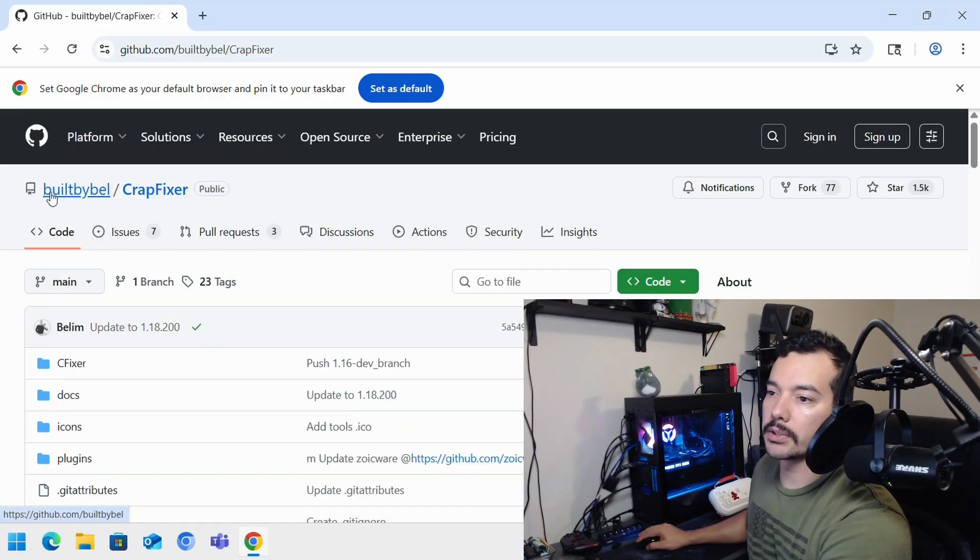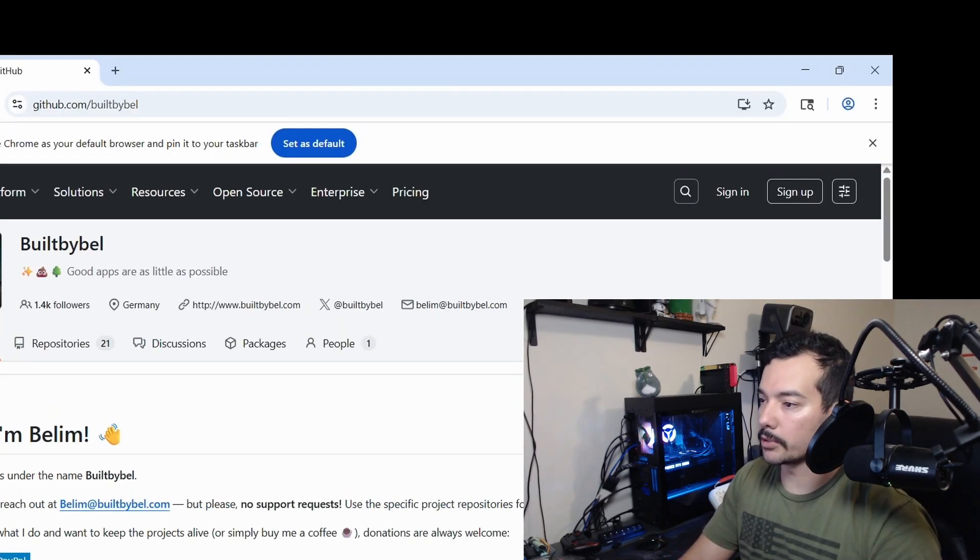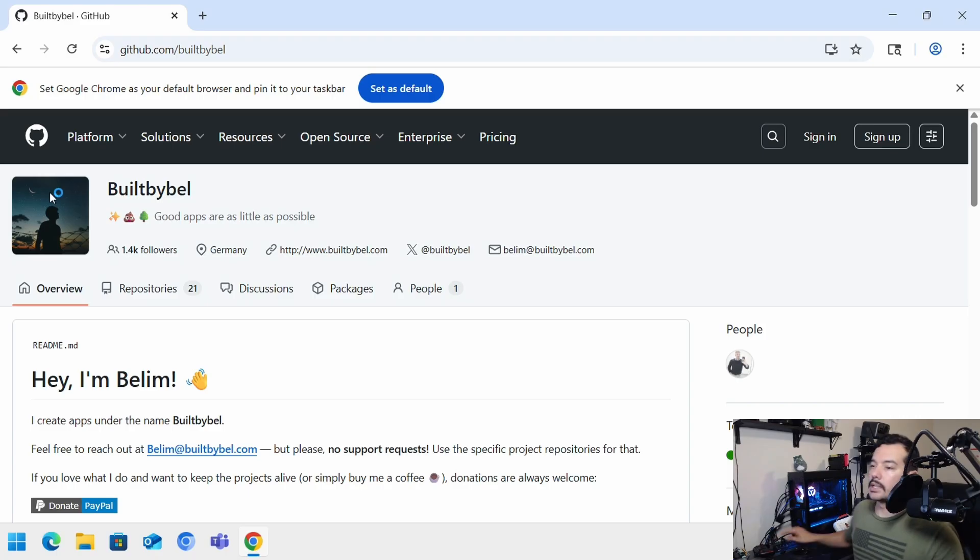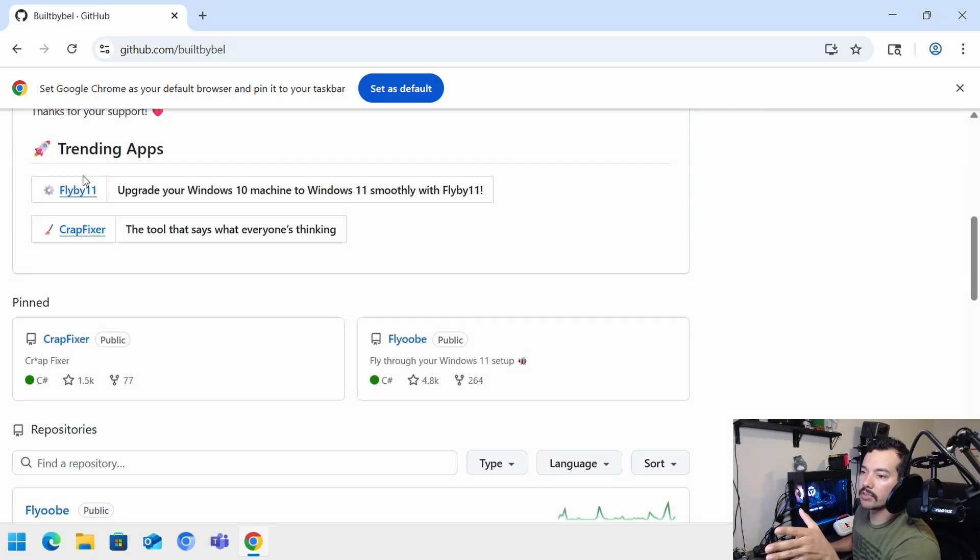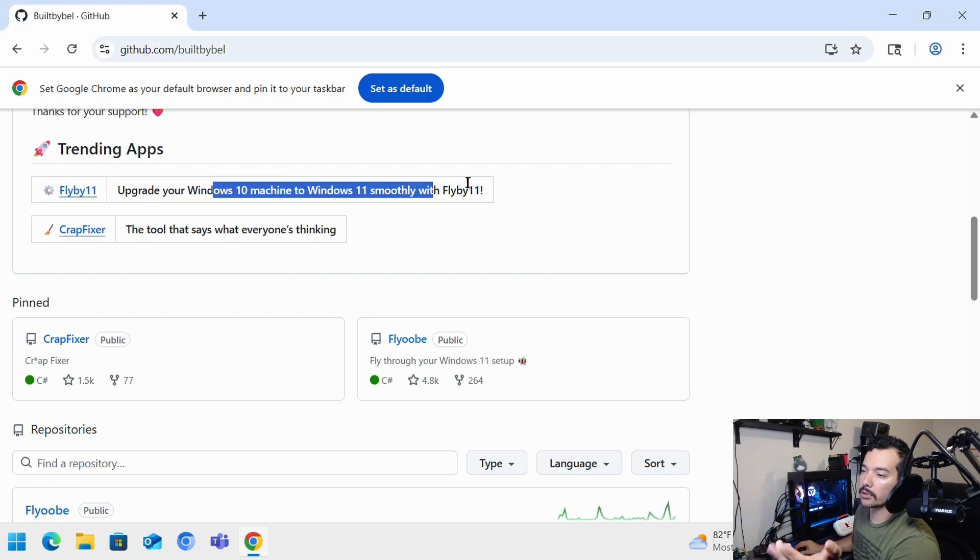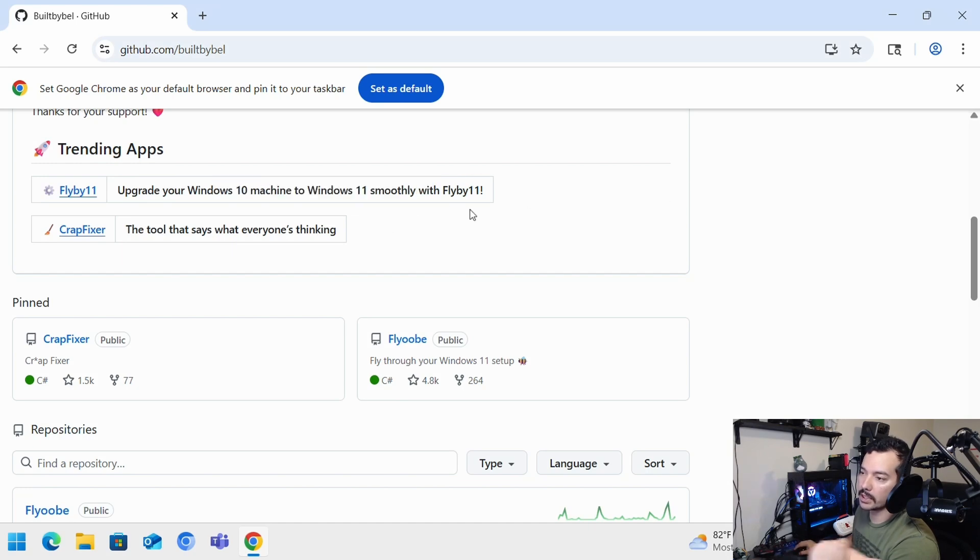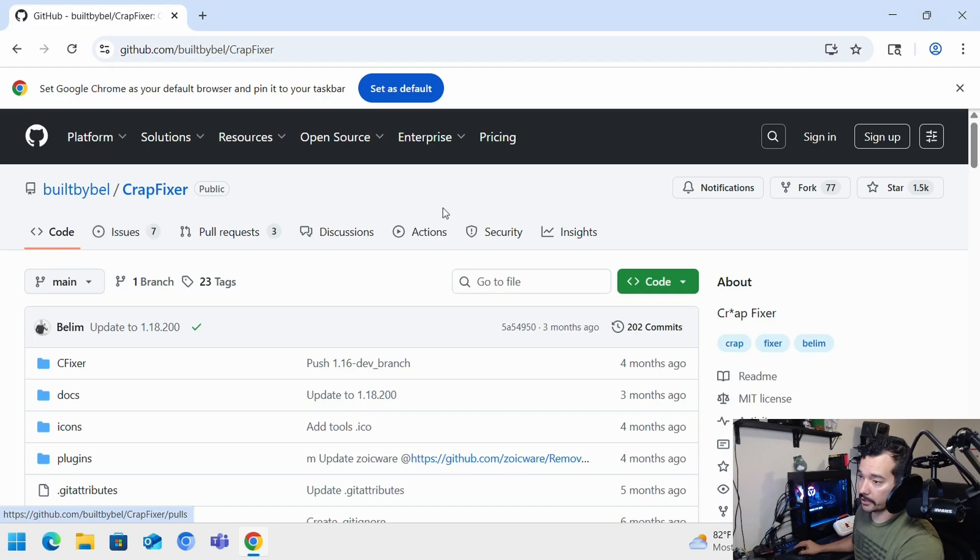And you'll see here Build by Bell CrapFixer. And if you check Build by Bell, you'll see Flyby11 and CrapFixer. Flyby11 is now called FlyOBE, which lets you upgrade almost any computer to Windows 11, even unsupported installations.